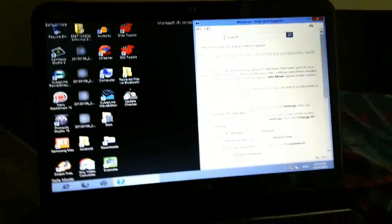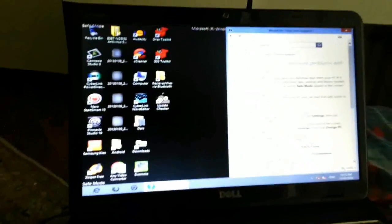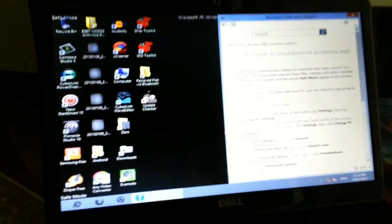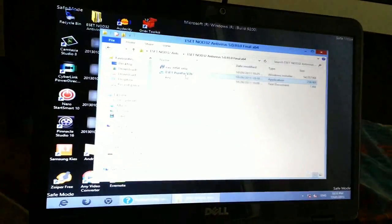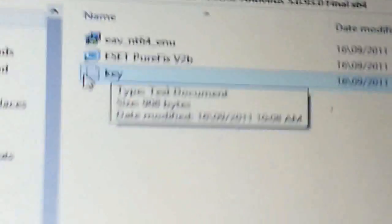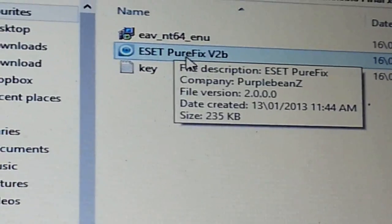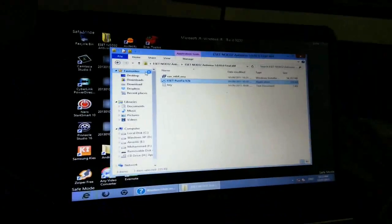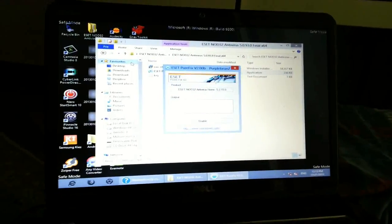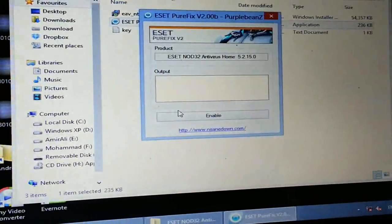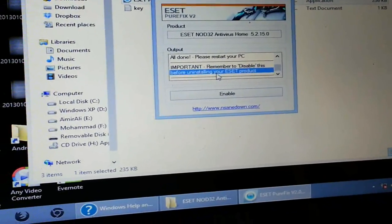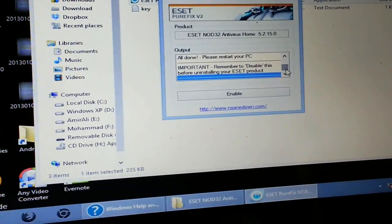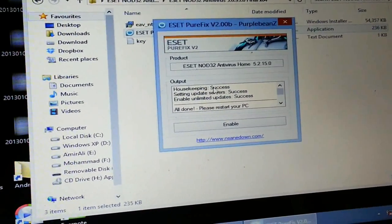So guys, I'm back to show you this step. First you need to minimize this and open up your ESET folder. You need to come here and set enable. Yeah, important. All done, restart your PC. Everything is enabled. It says remember to disable this before installing newer product. So you need to close this.